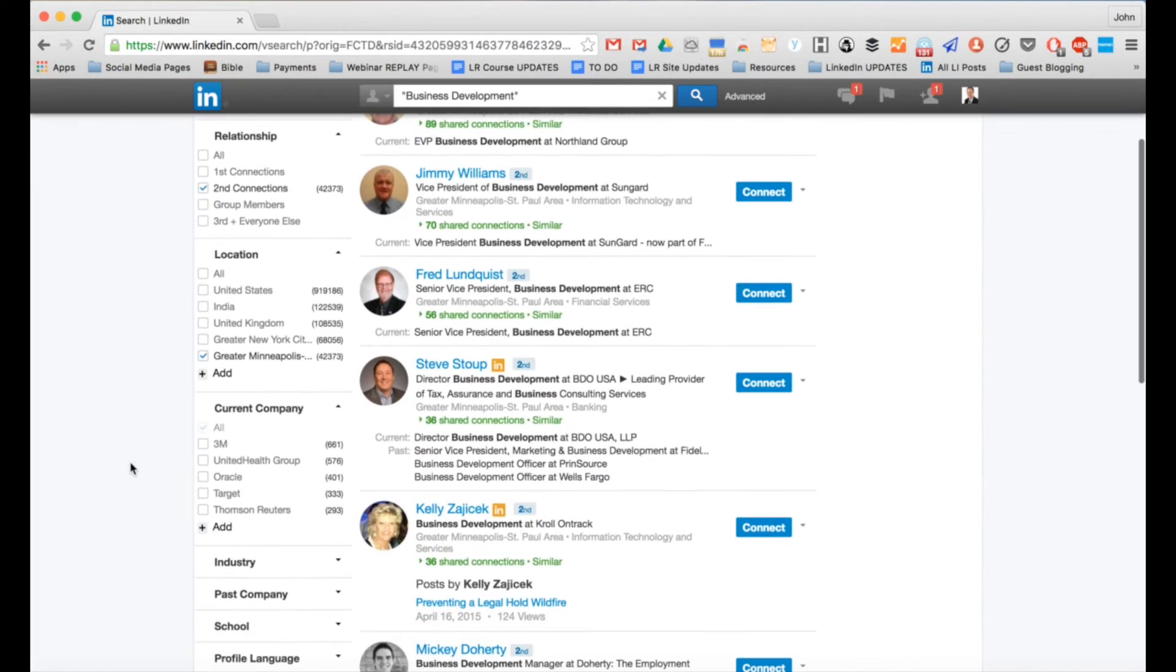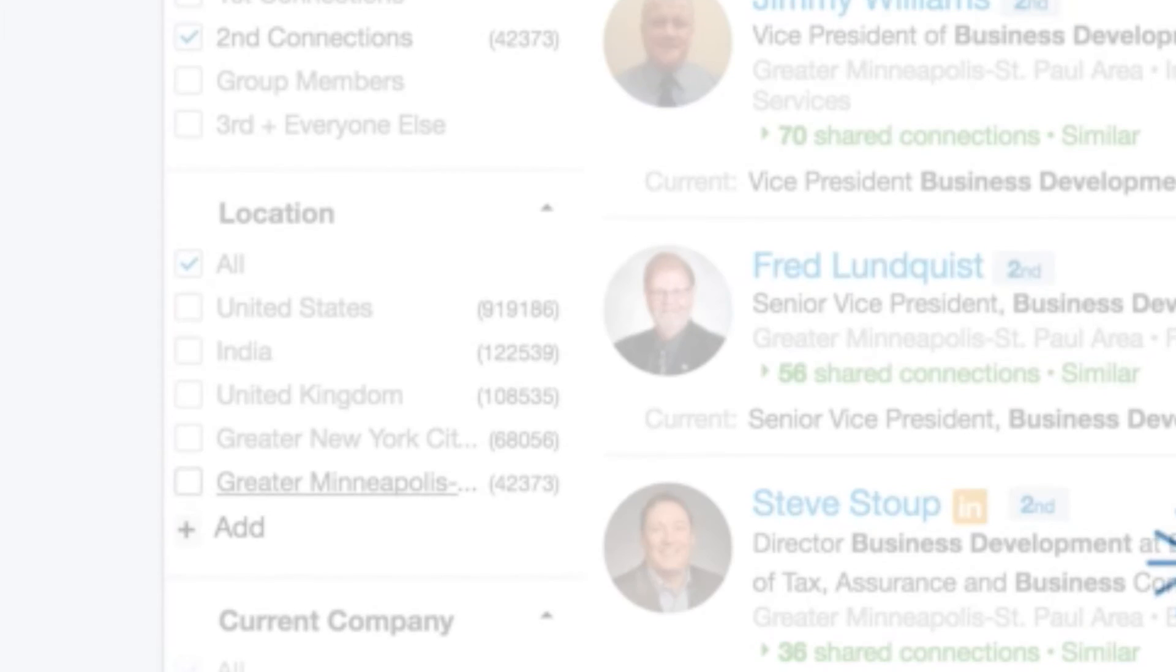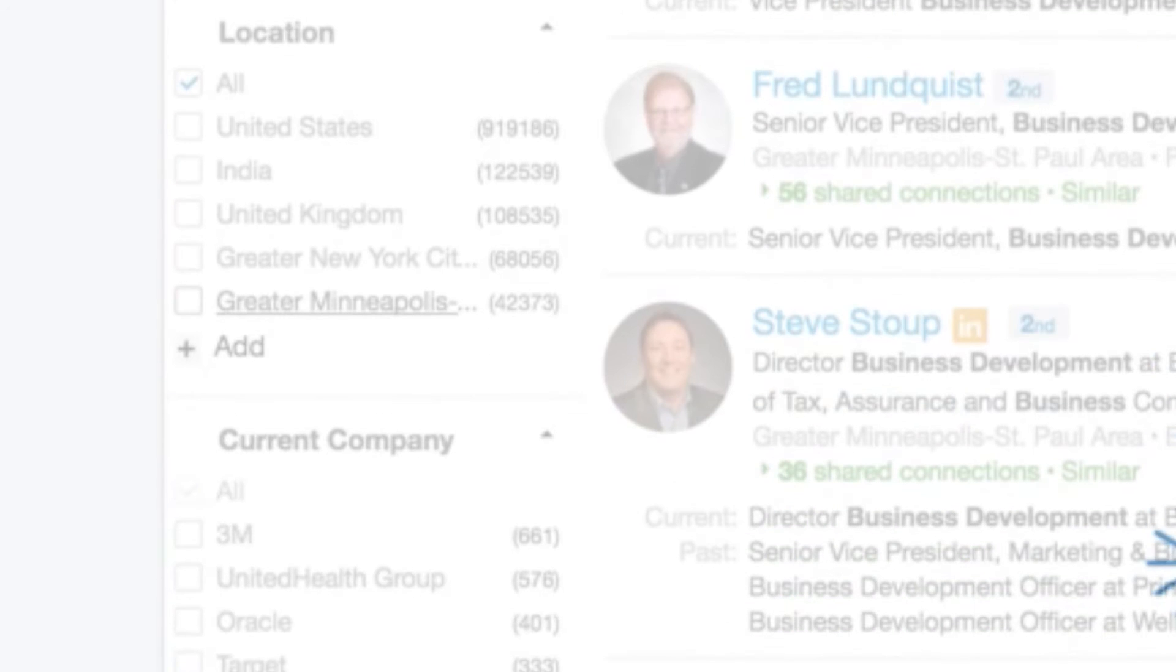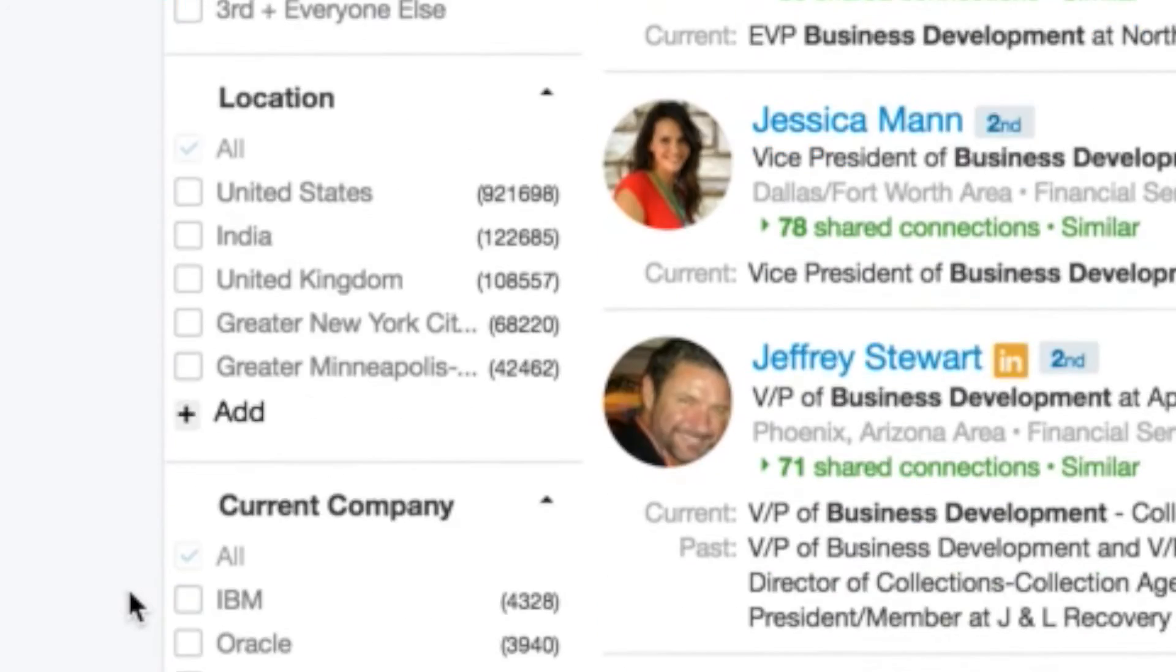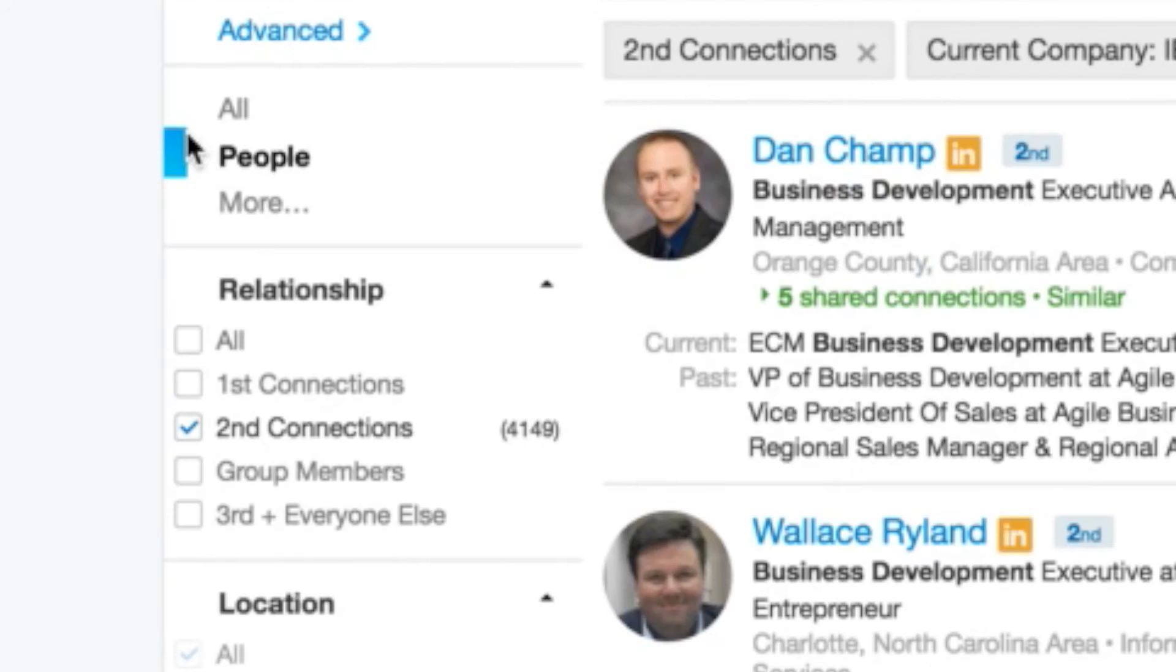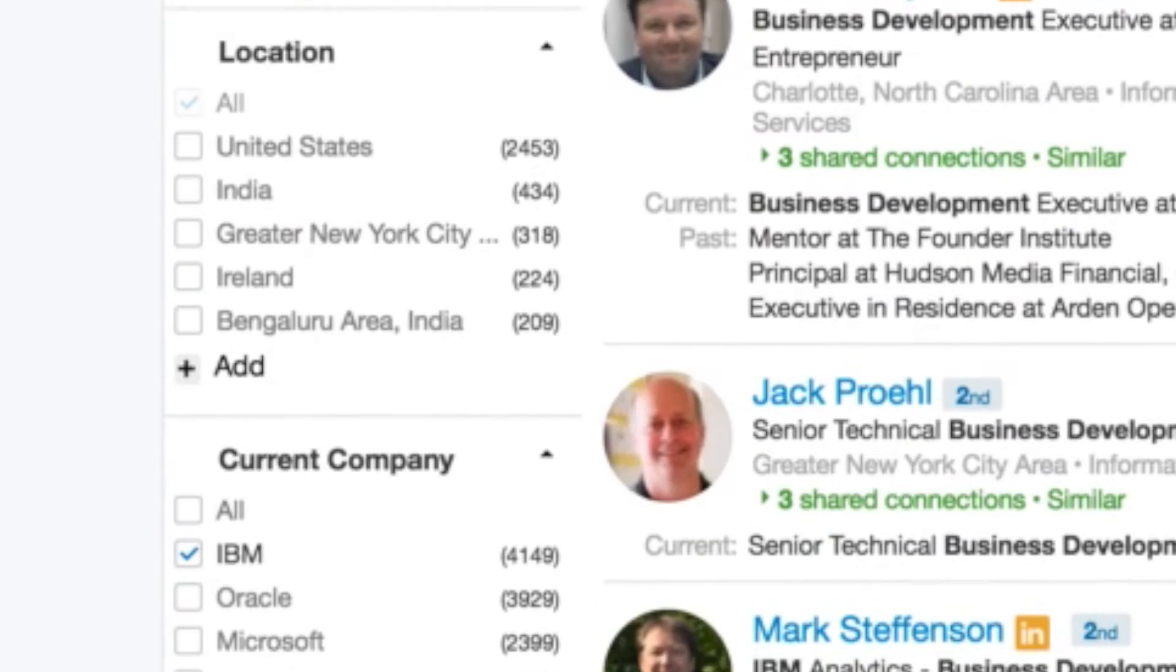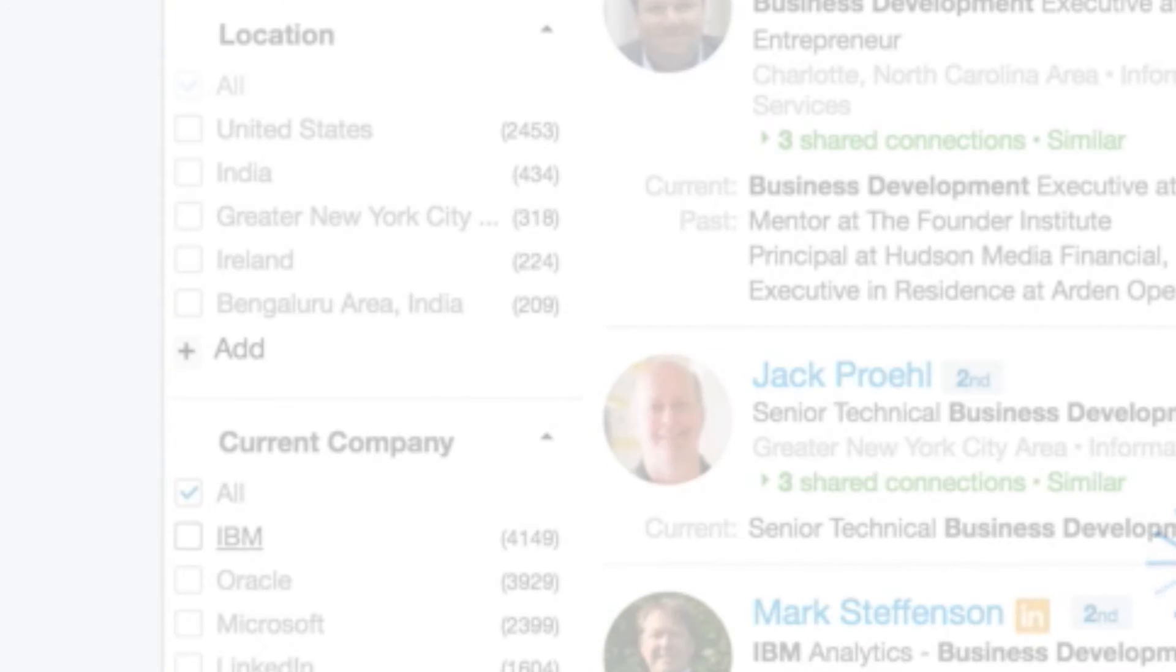Now, if I wanted to go a different direction, undo the location, maybe I wanted to target people at a certain company. So I could target all the people, let me scroll down here at IBM. Maybe I want to mention something personal about IBM in my invitation. Well, now I've got all these business development executives at IBM. Again, I can make a personal invite to them. And you're thinking, wow, that sounds like a lot of work, but it won't be. Remember my little magic plugin. I'm going to show you that in a second.